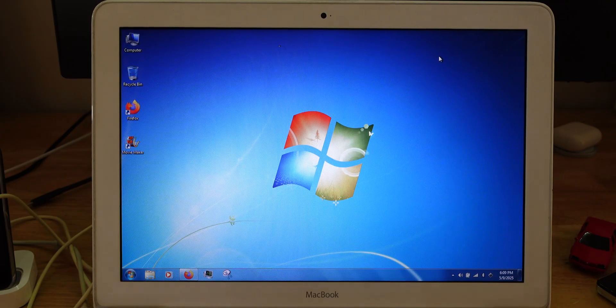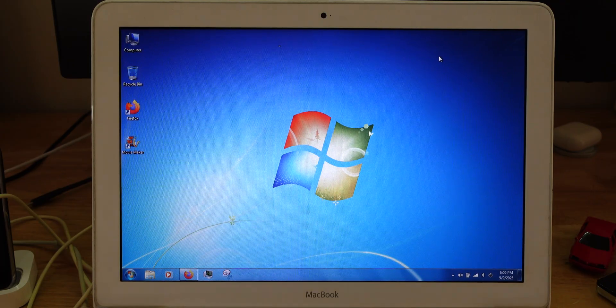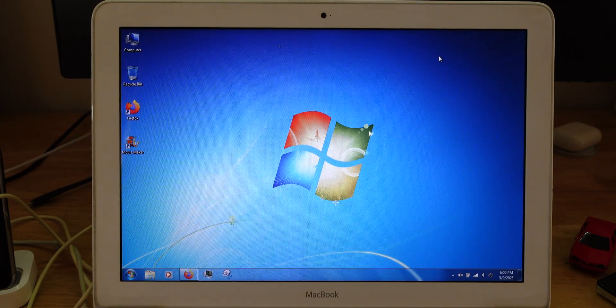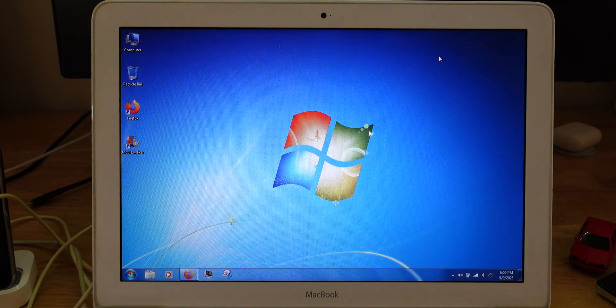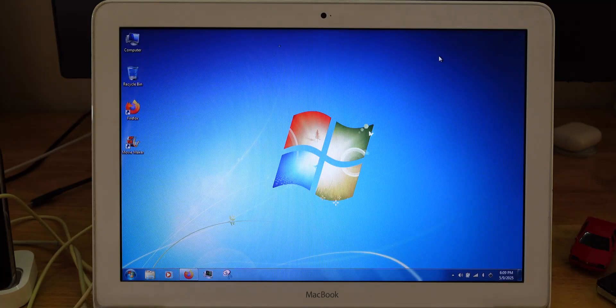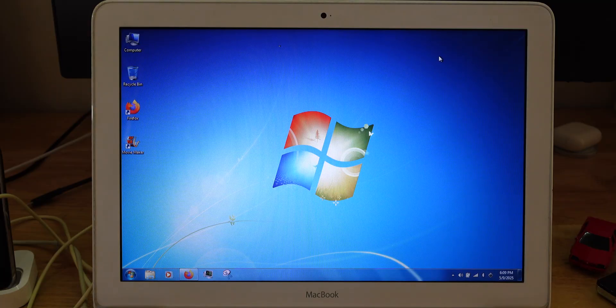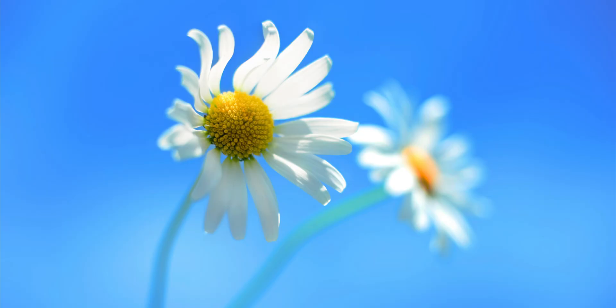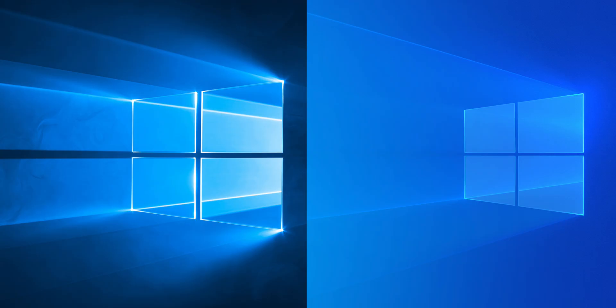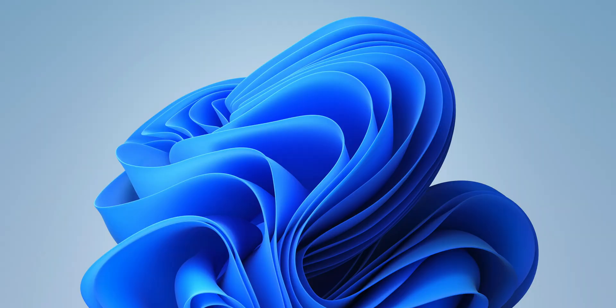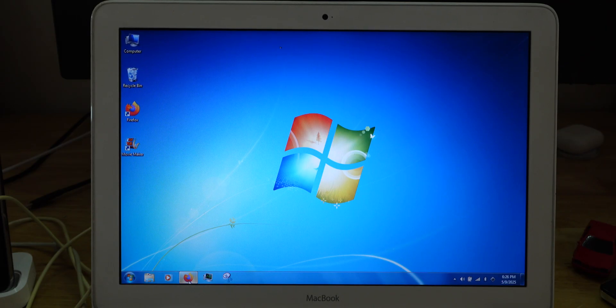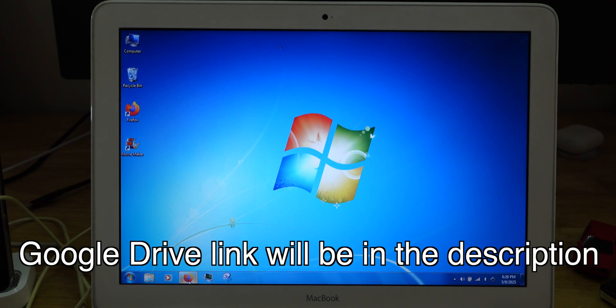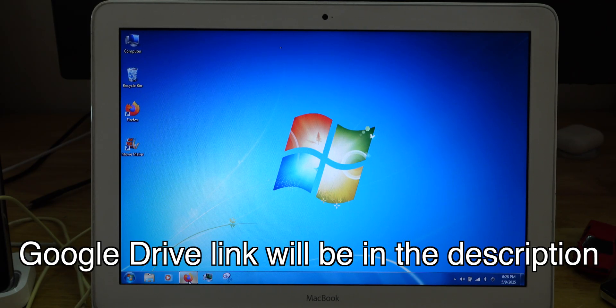I decided to use Windows 7 for this downgrade. This doesn't really matter that much because you can do this downgrade on Windows 7, 8, 8.1, 10 and Windows 11. First of all, what you need to do is go to the Google Drive link which I have in the description below.